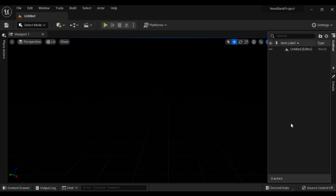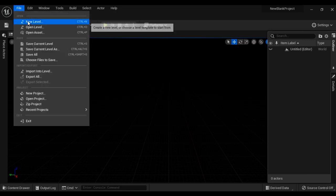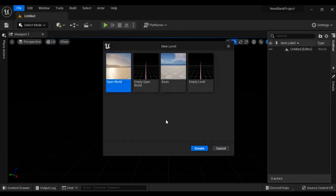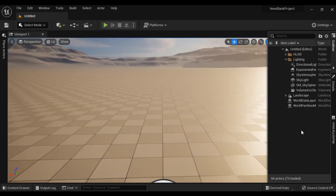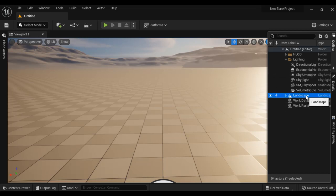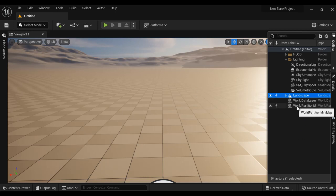Depending upon the requirement of the level, we have to add the actors one by one. If I go to File menu, say New Level and select the Open World template and create a new level — you can see this time we have a different set of actors placed in the level. Instead of the floor, we have a Landscape here — a terrain is placed. We also have World Data Layers and World Partition Mini Map.